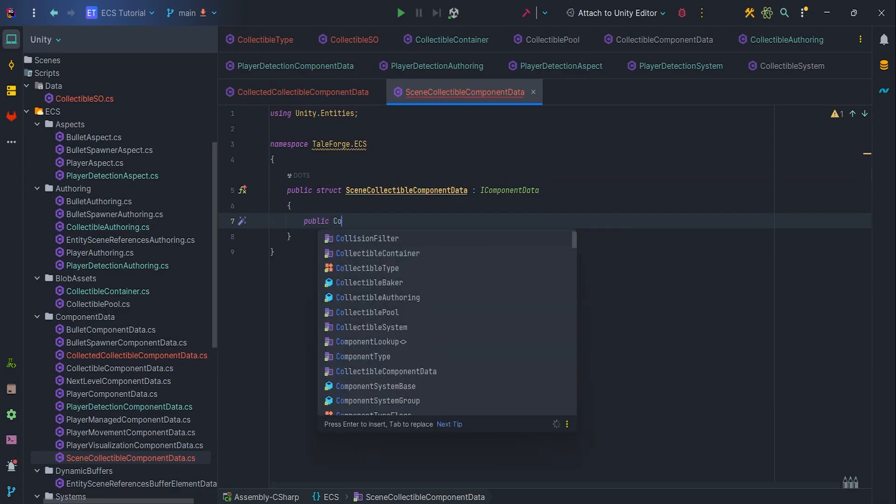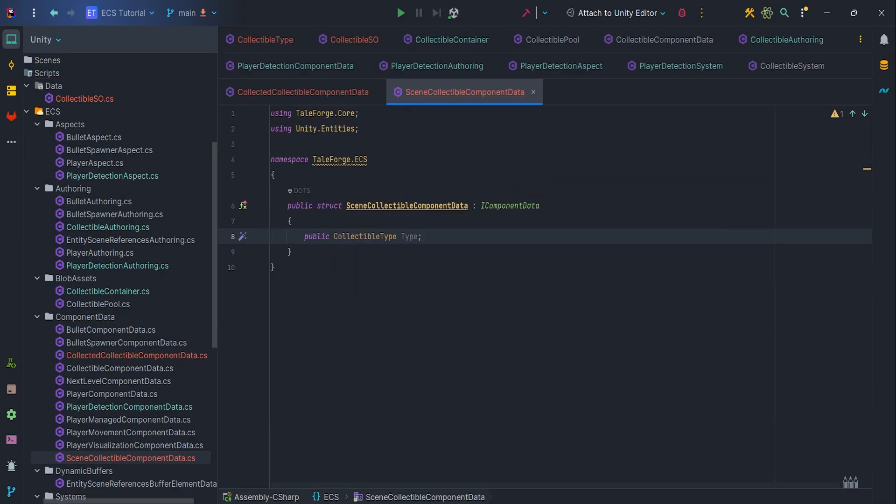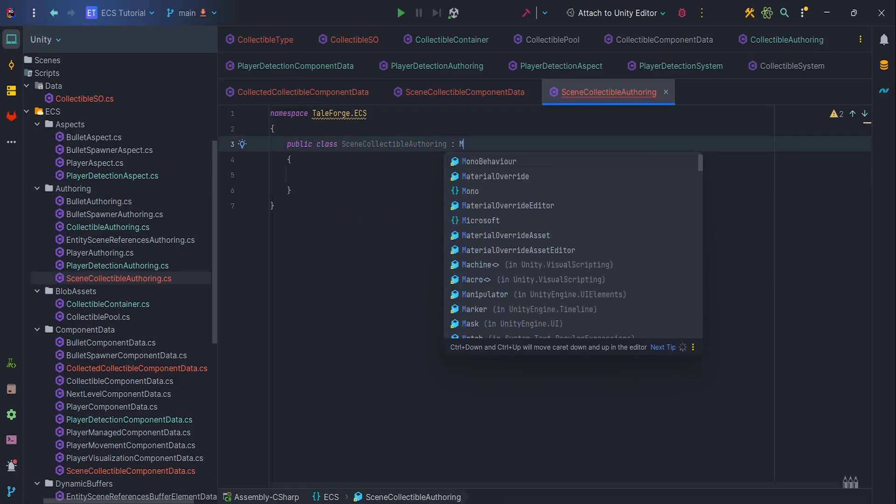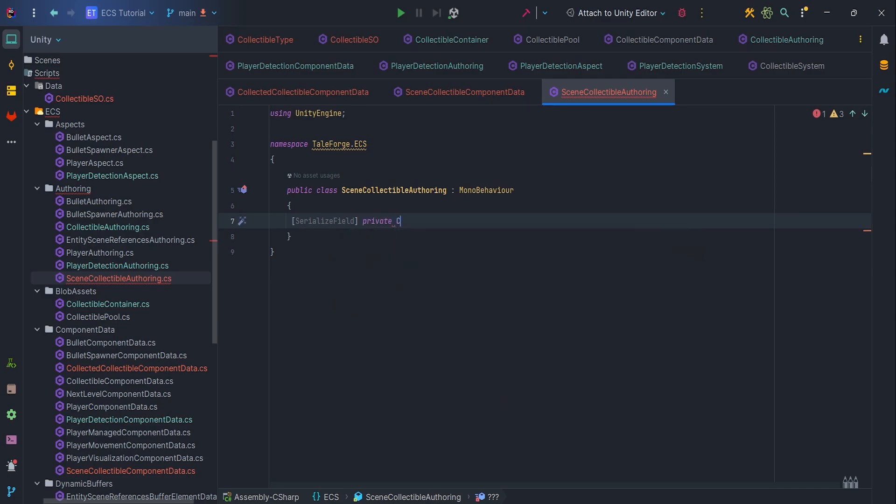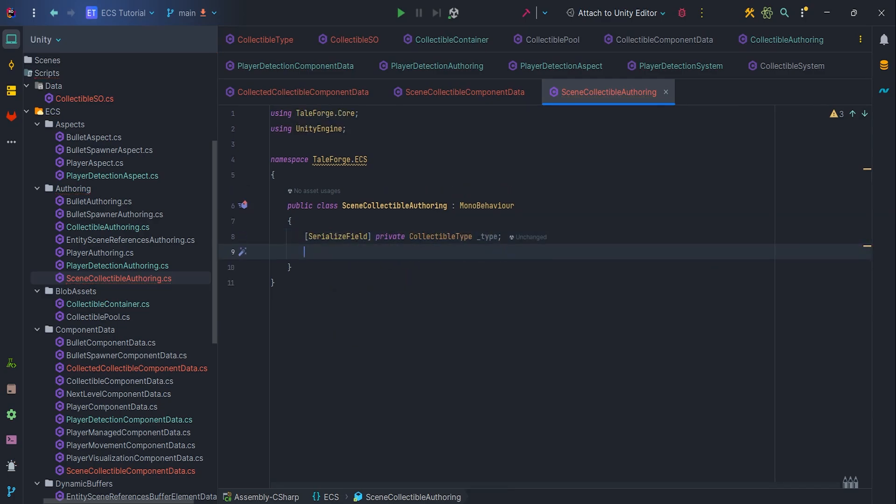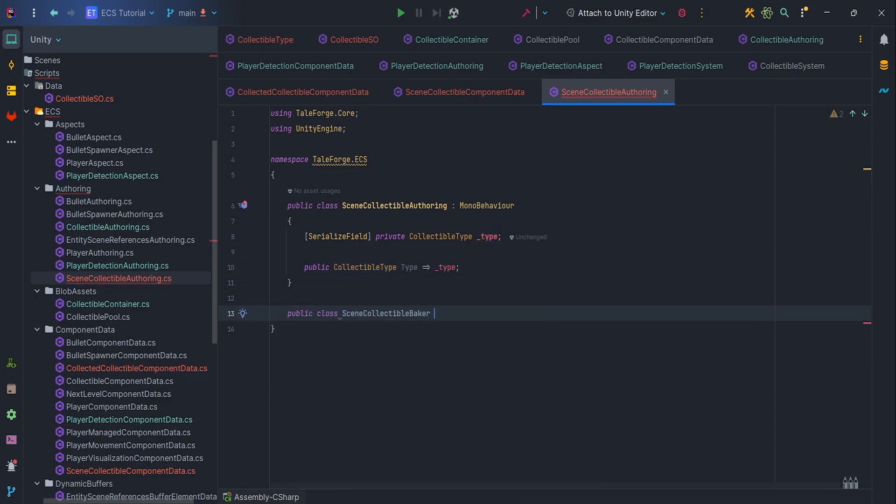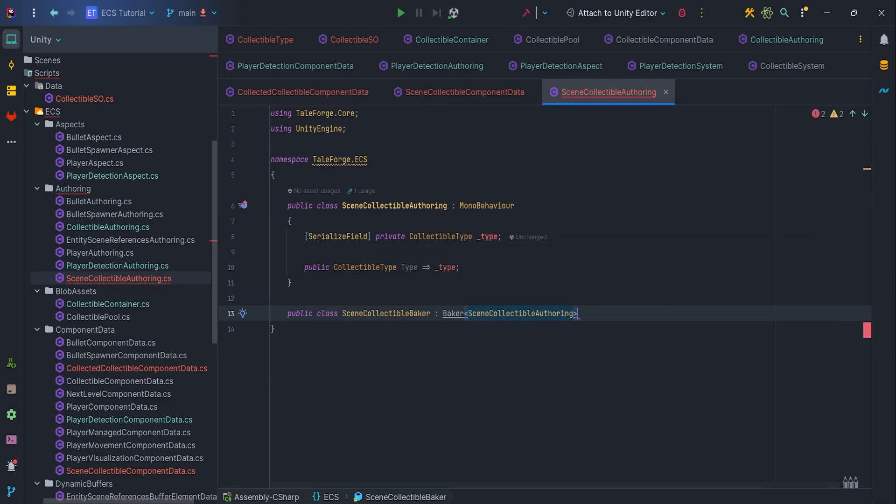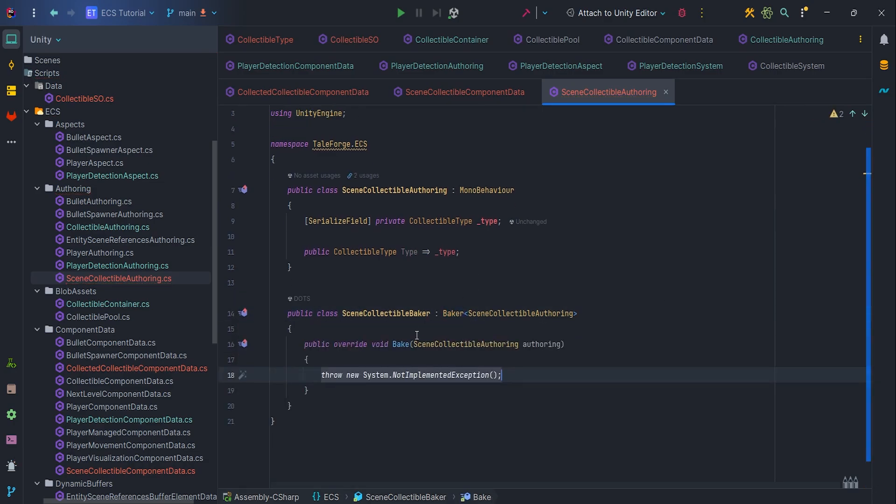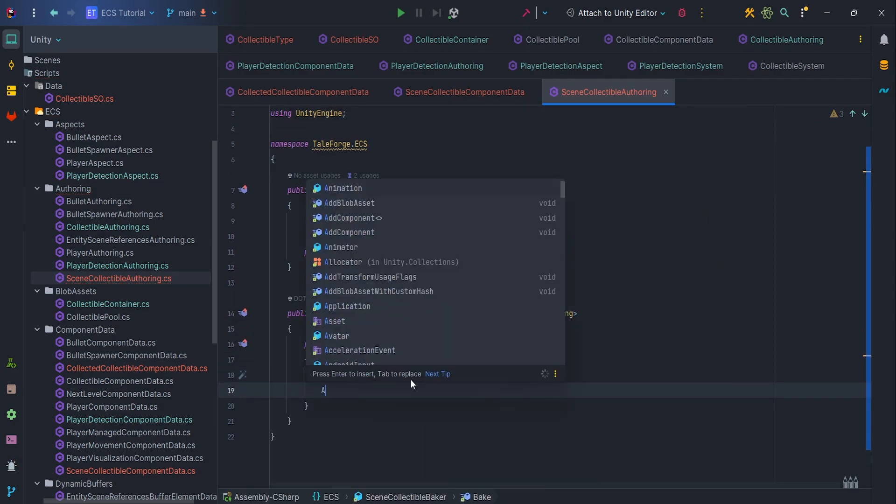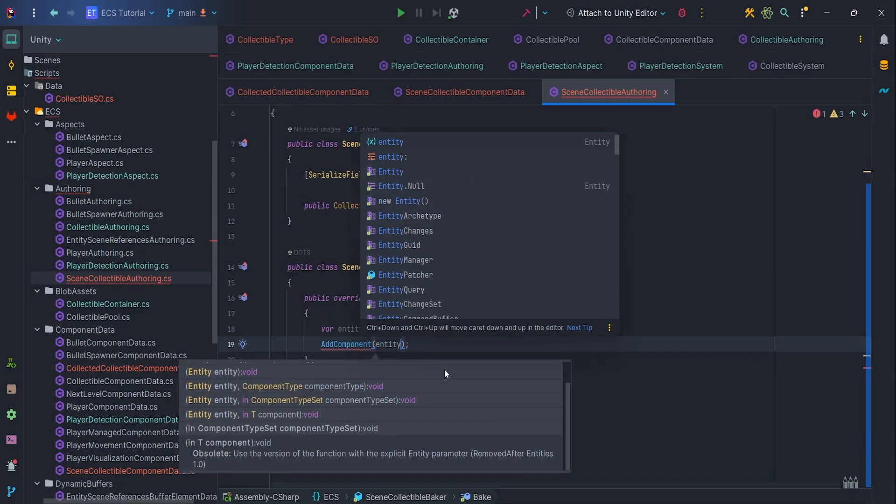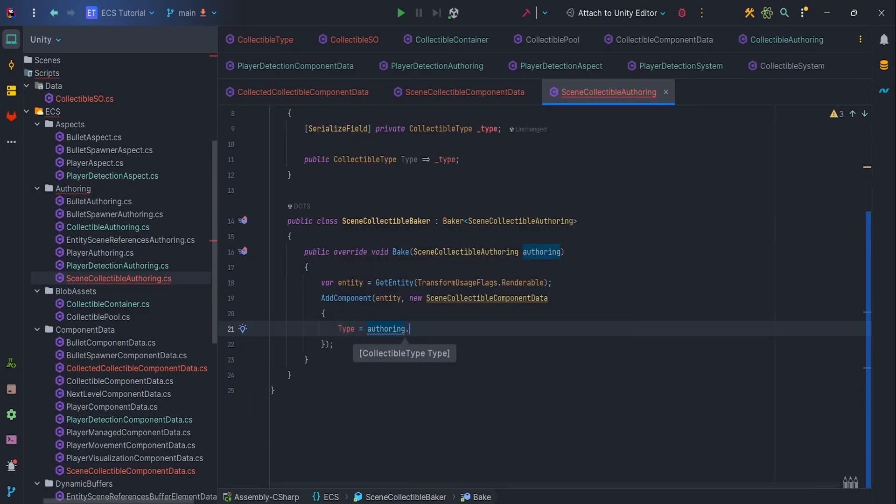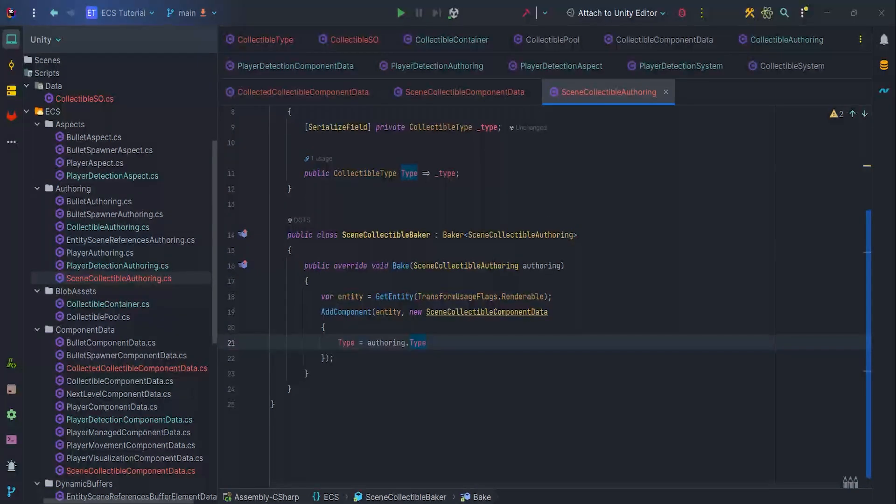Okay, so let's add a public collectible type, type variable. Next, let's create a scene collectible offering class inheriting from MonoBehaviour. By standard, we'll add a serialized field, collectible type with a getter. In the baker, we need to get entity and add component, SceneCollectibleComponentData with parameter type. Thanks to this implementation, we'll be able to determine which collectible is detected.